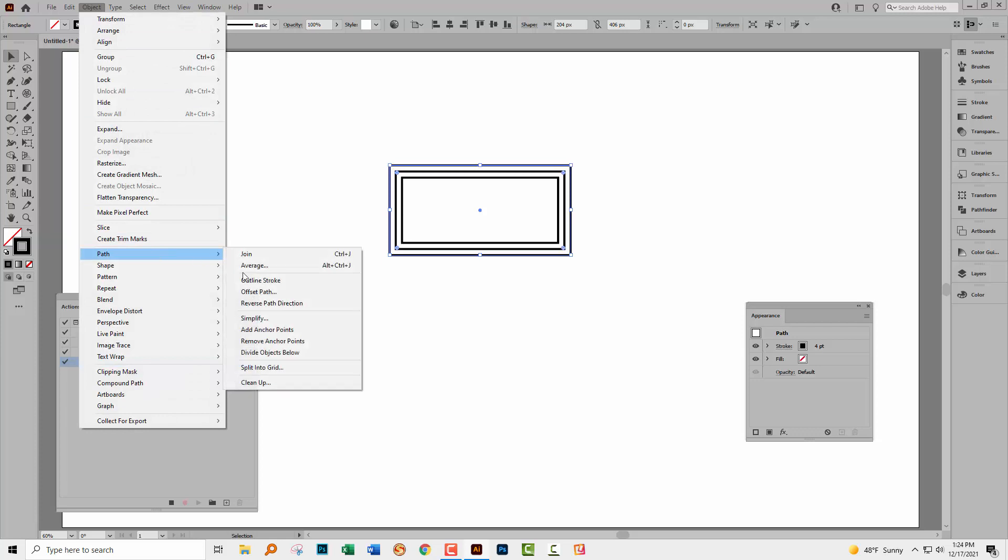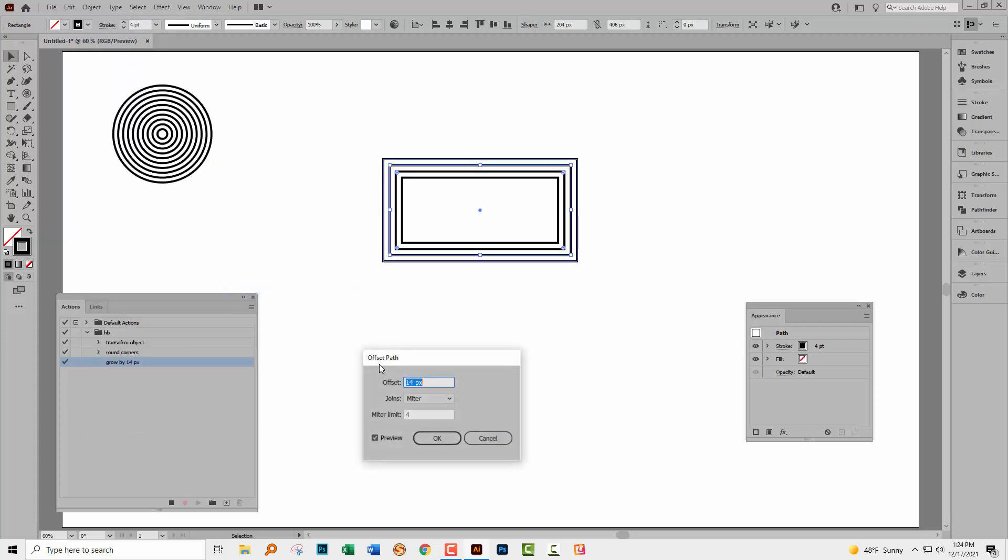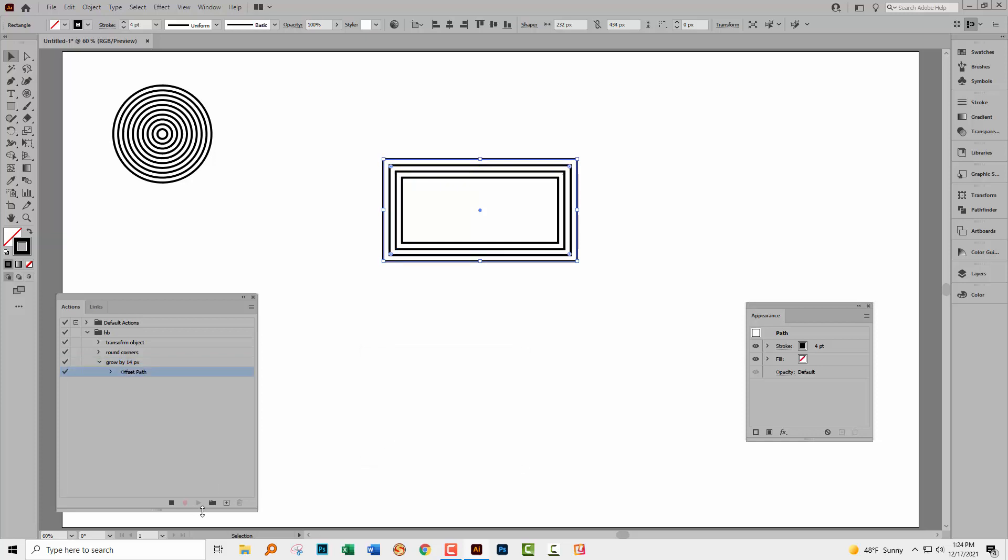So I'm just going to click record. And now I'm going to record that command that we were using. Object path and then offset path. You can see that the 14 pixels is staying in the dialog here. So I'm just going to click okay. And then I'll go and stop the action. So I'm just going to stop play recording.